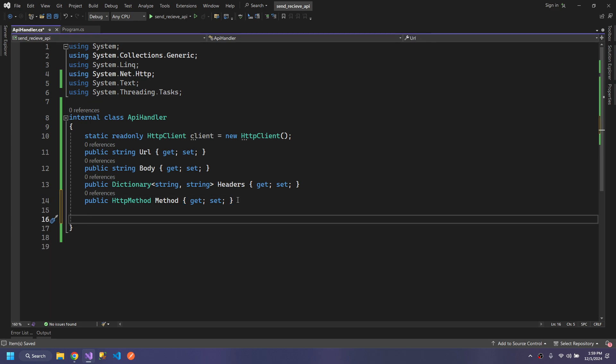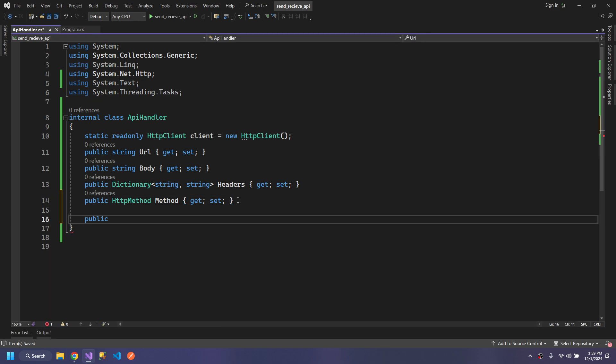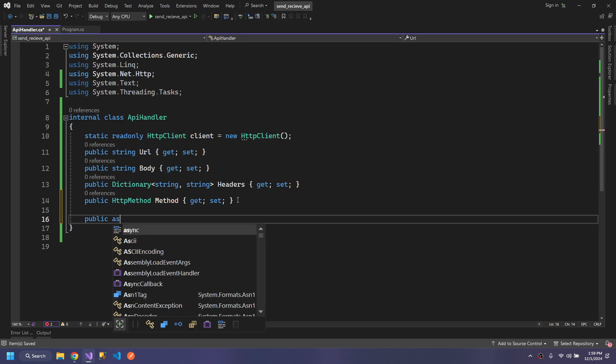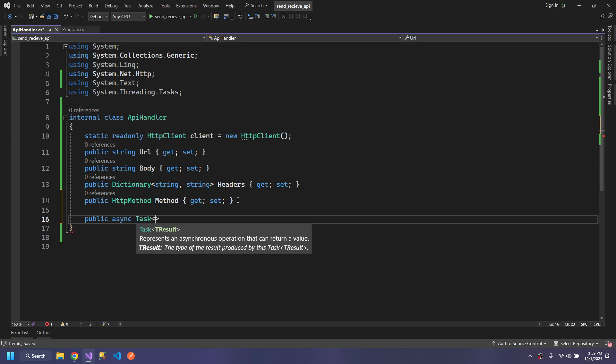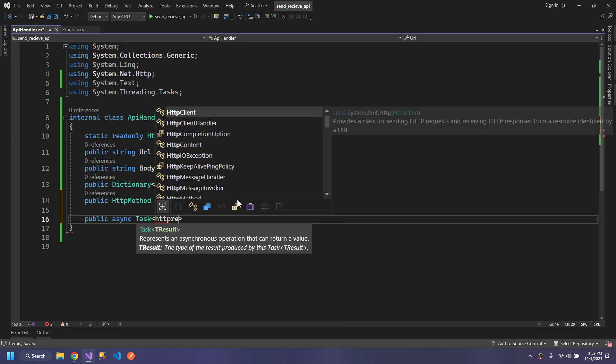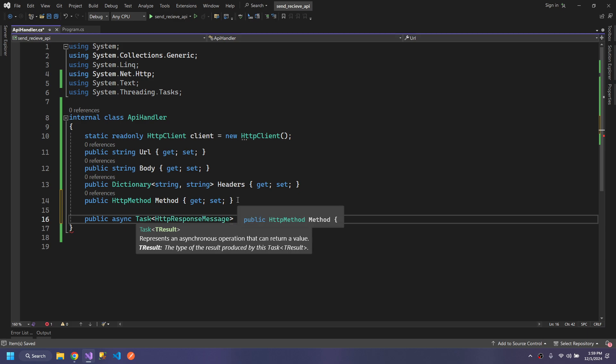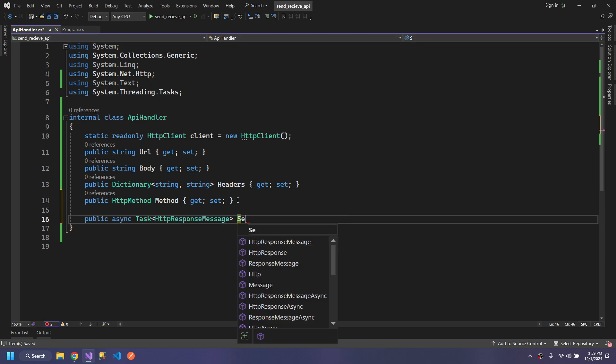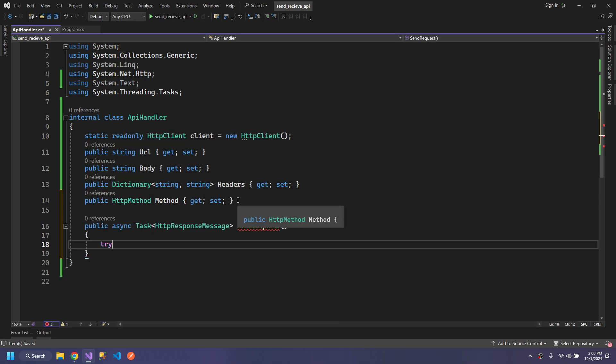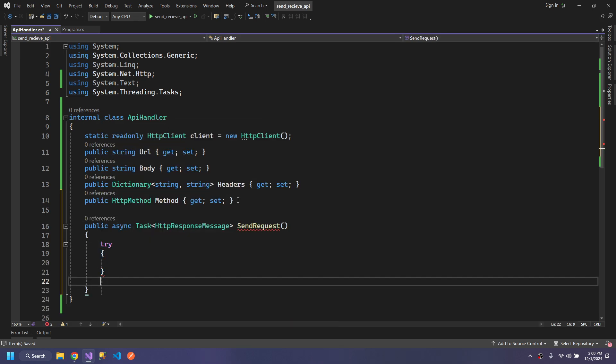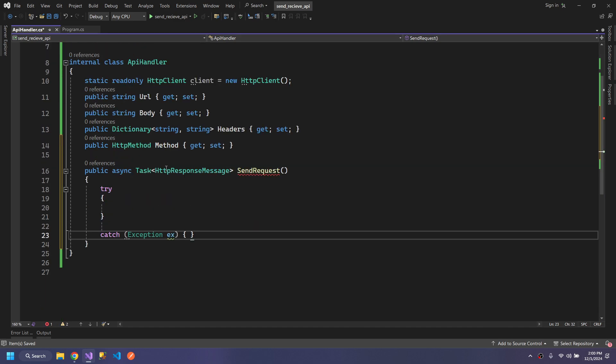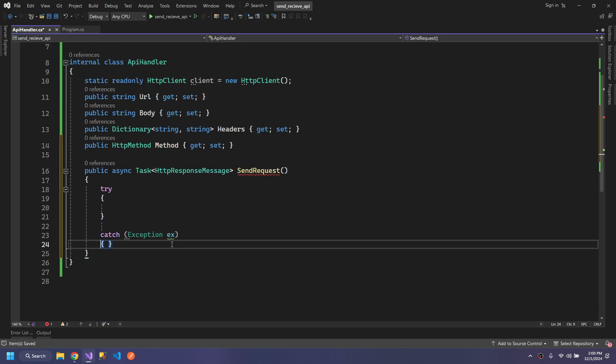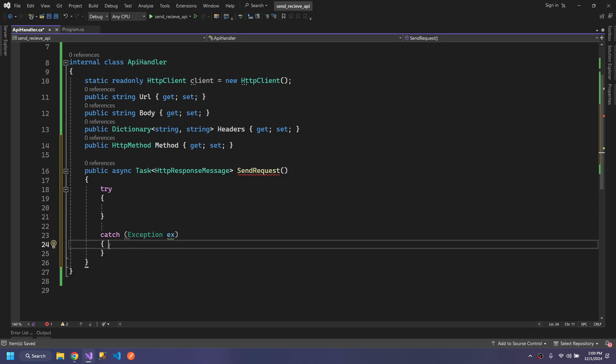Let us create the method which will send our request: public async Task. From the API, we will receive our response in the form of HTTPResponseMessage. SendRequest. We will put a try and catch so that if anything goes wrong, we know what happened.